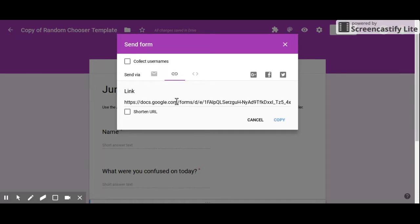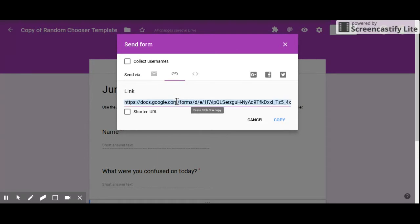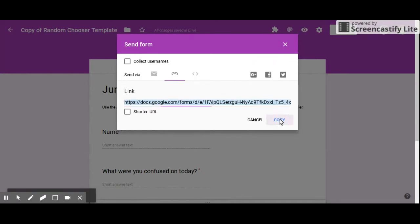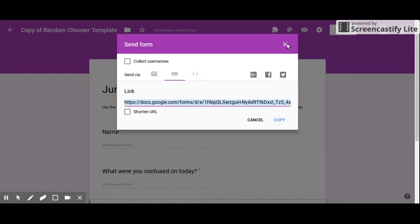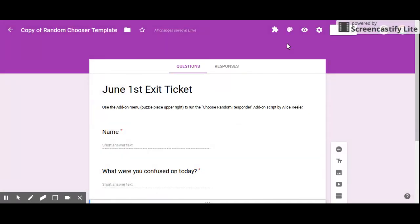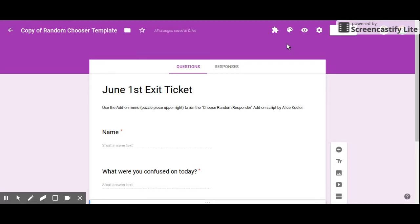...and email it to my students, or I might post it in our Google Classroom or whatever learning management software you have. I'm just going to copy this now and take this survey a couple times as pretend students so we can get some responses, and then I will be right back.